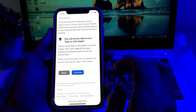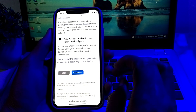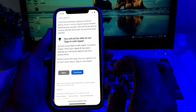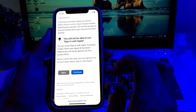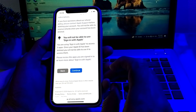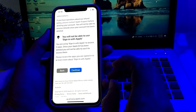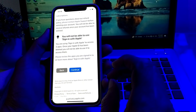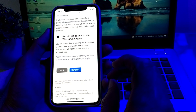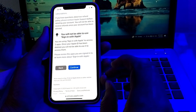After that, it will ask you to enter your Apple ID password. Once you do that, your Apple ID will be deleted permanently from your iPhone or iPad device, and you will not be able to use that Apple ID anymore. In this way, you can easily delete your Apple ID by following these steps.